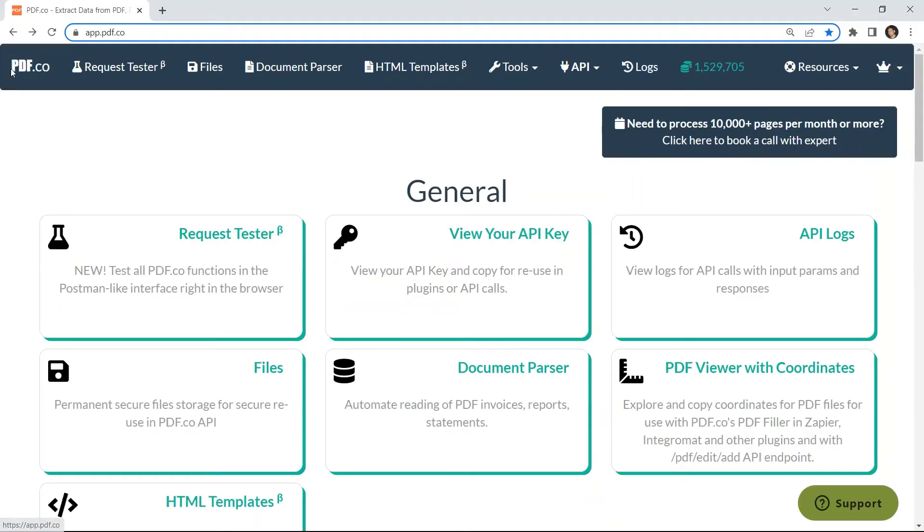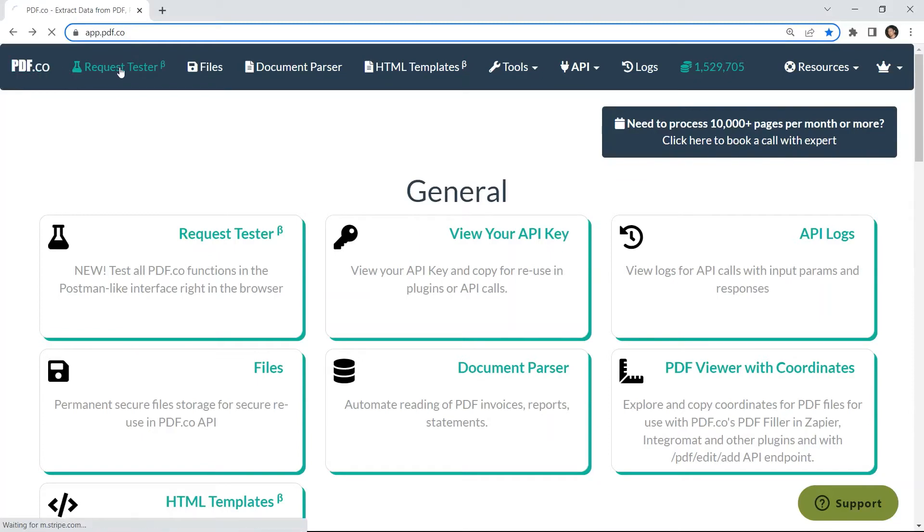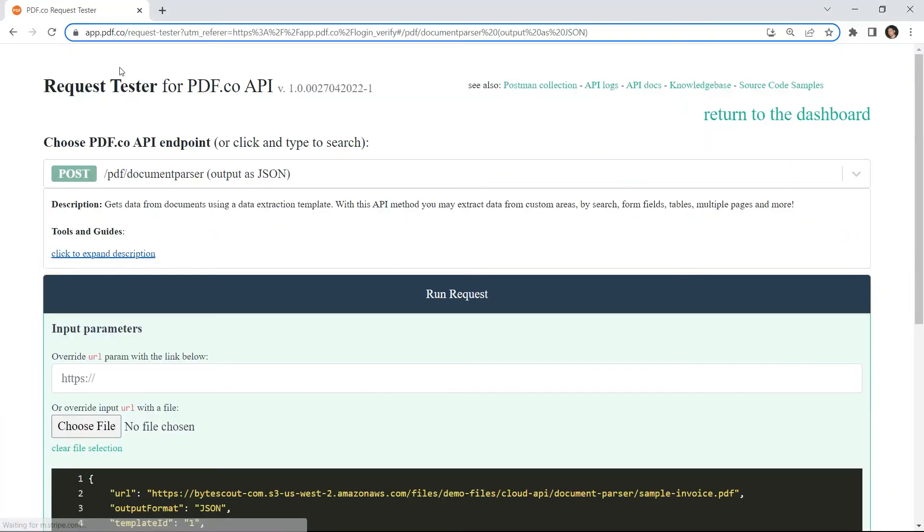You can get the form field names info in your PDF.co request tester page.